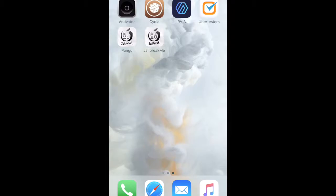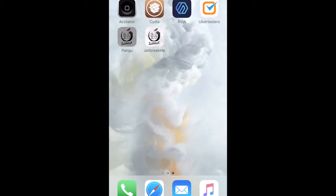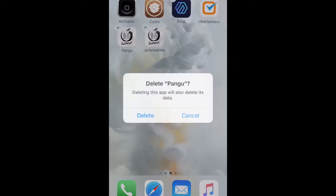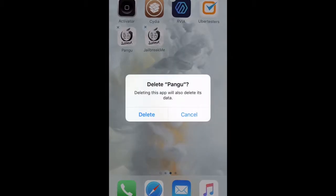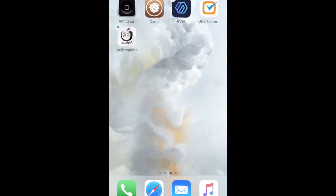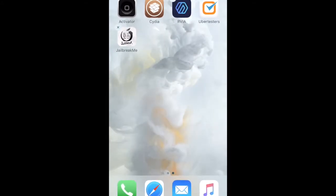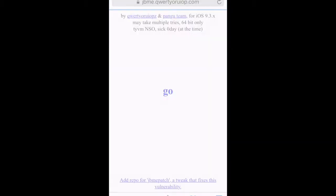And that went ahead and created two icons. Now we have the Pangu icon, and we have the jailbreak me icon. What I'm going to do is I'm just going to remove the Pangu icon. And that's going to leave me with a shortcut to the website.